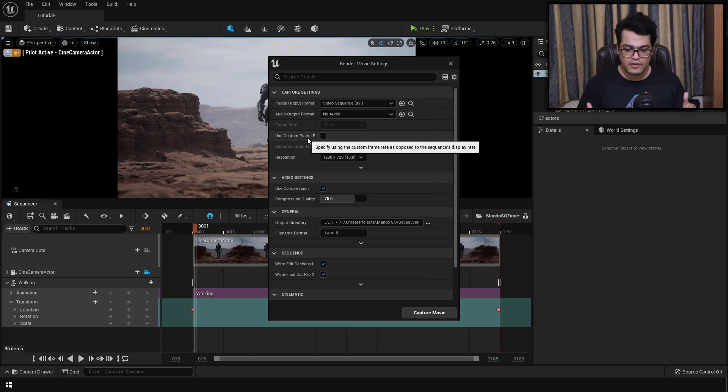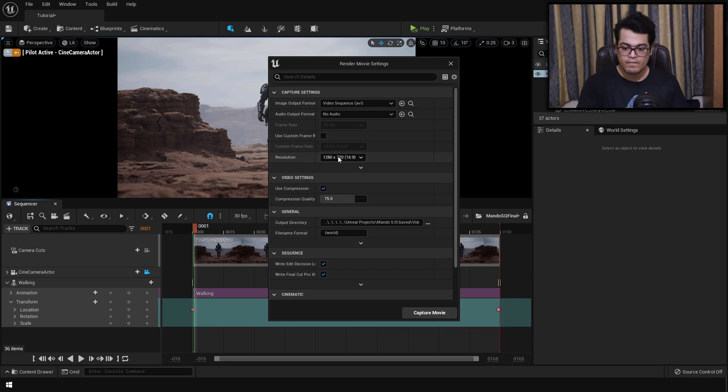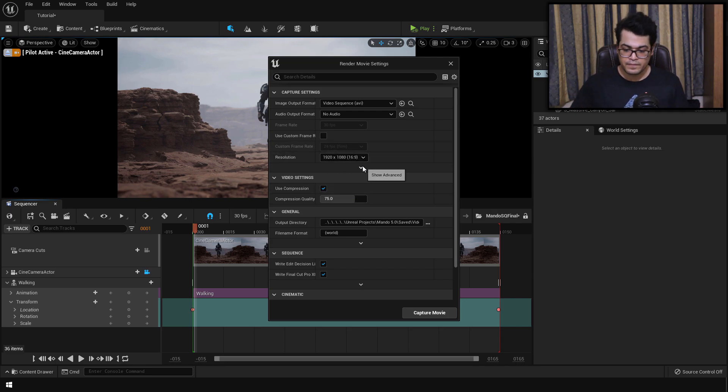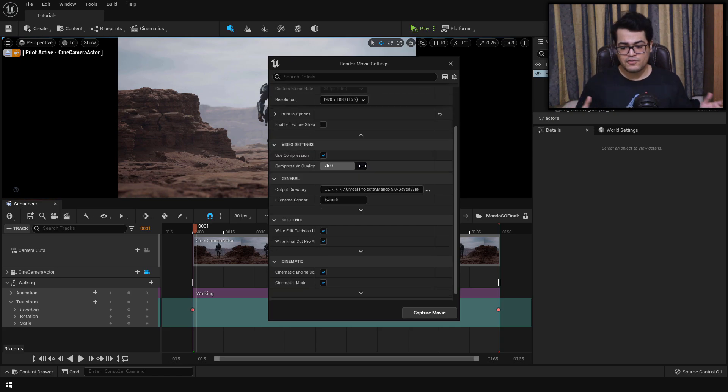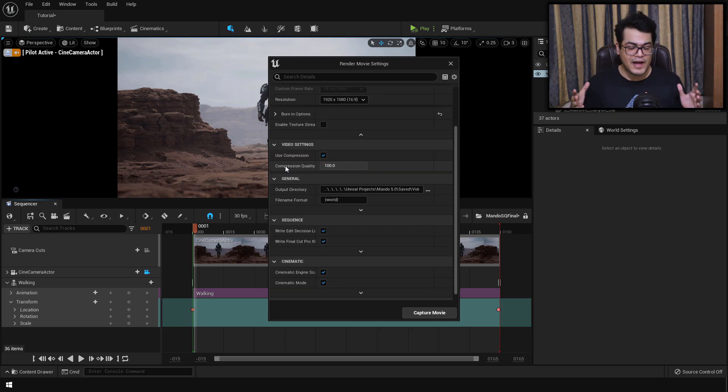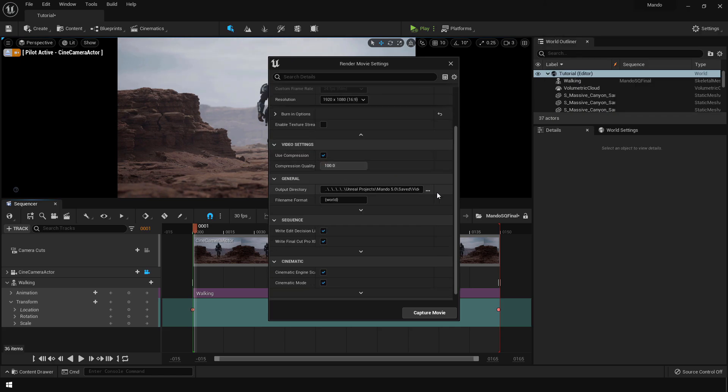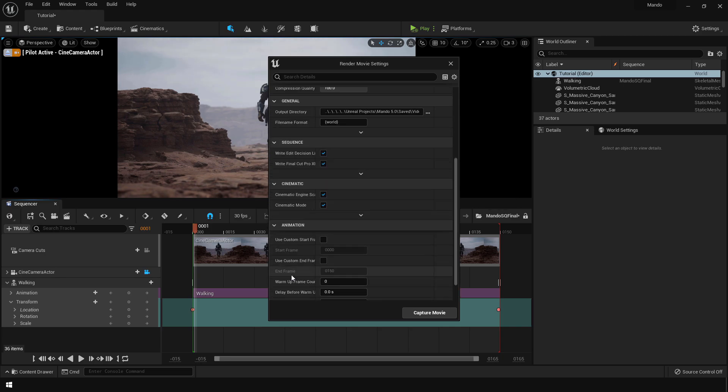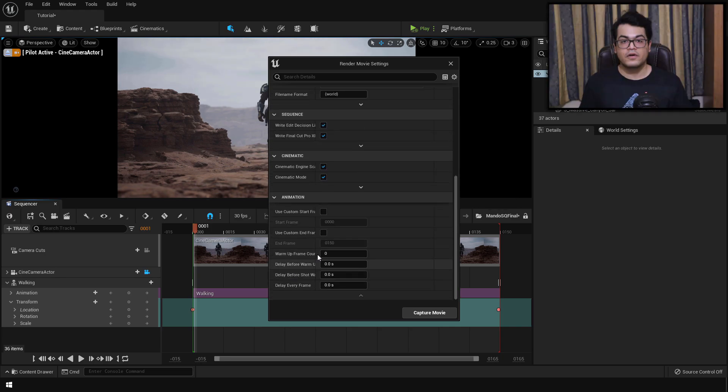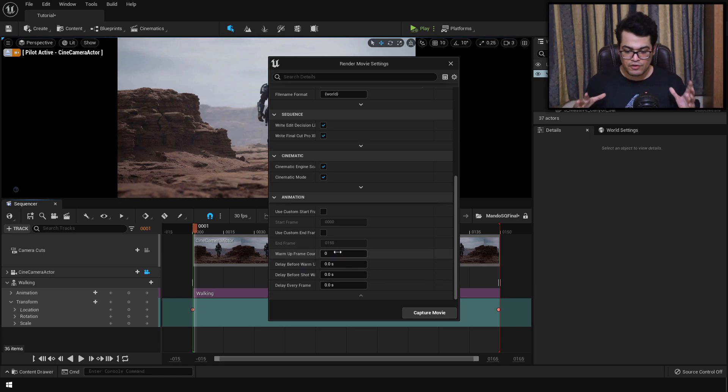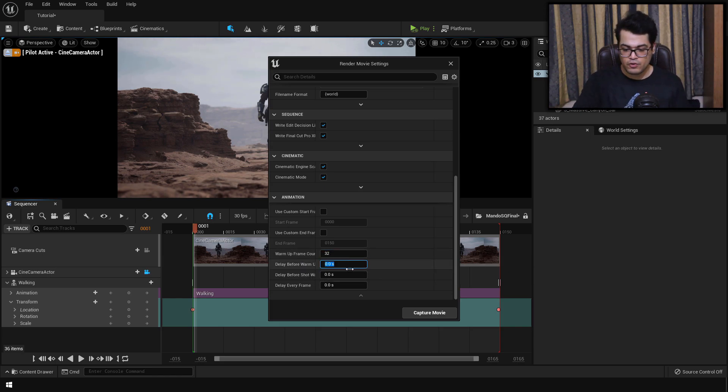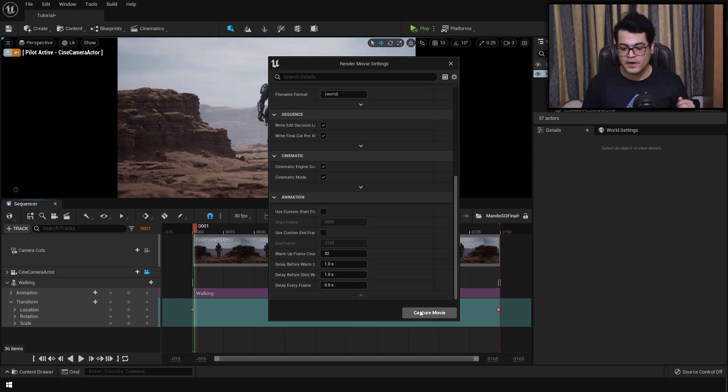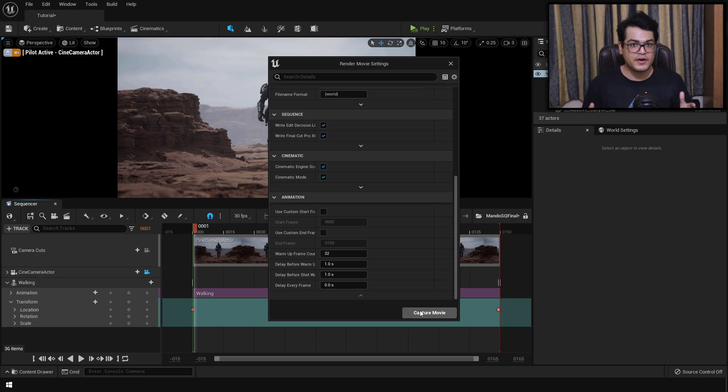You can render this out as a video file. You can render this out as a PNG sequence. You can change the frame rate, change the resolution, change the compression to 100 that will give you the maximum quality. Down in the animation, you can change the warm-up frames to 32 and then you can change those two settings to 1 second. Once you're happy with all of these settings, you can press the capture movie button to render this out.